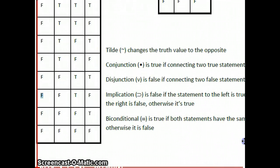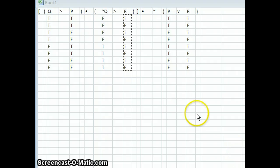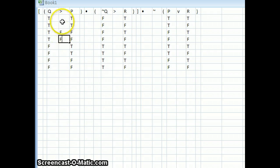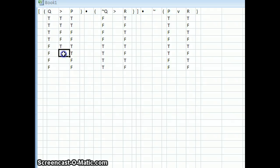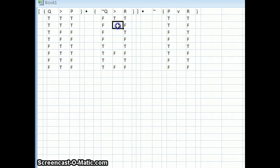So we look at implication: if the statement to the left is true and the statement to the right is false, it's going to be false. True implies false is false. Otherwise it's true, so we go true, true, true, true, true, true. Same thing in the second implication column — we're looking for true followed by false, and otherwise it's true: true, true, true, true, true, true.